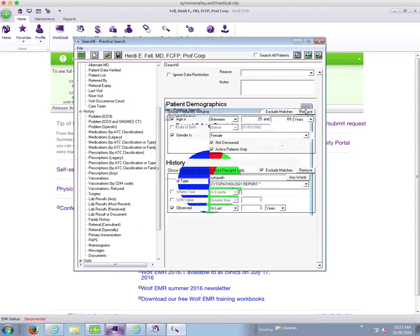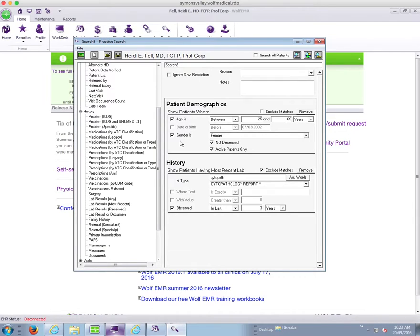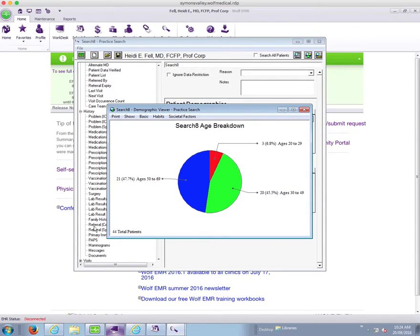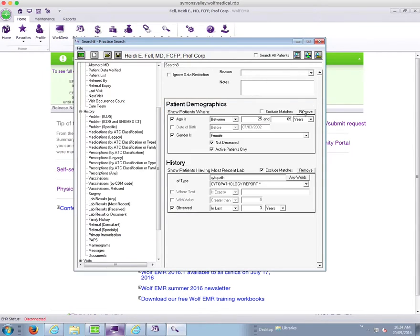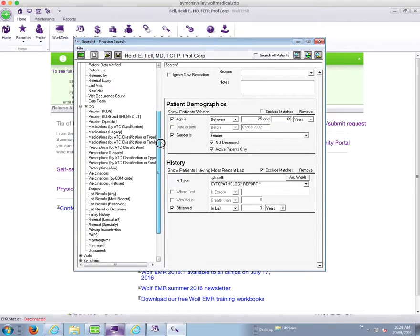But when you run the list you will notice that there's some patients on there that have had hysterectomies that aren't eligible for pap smears anymore. So how do I refine my search to make this number smaller? Because I don't think there's actually 44 that are late. I know that there's probably about 20 because I've been following this number. So there's a few in there that don't belong in the list.